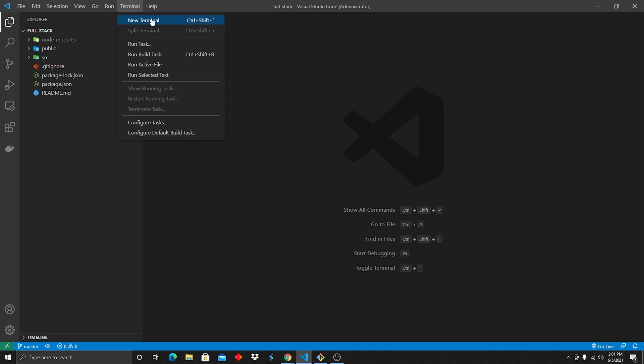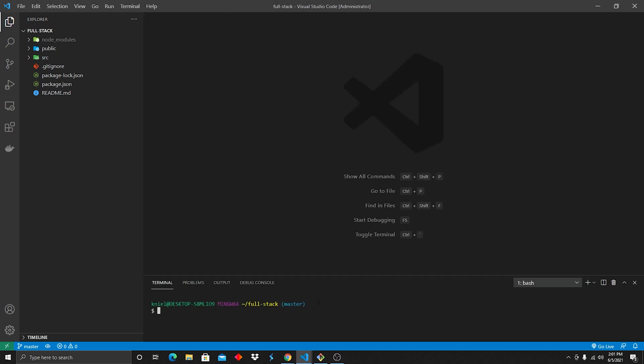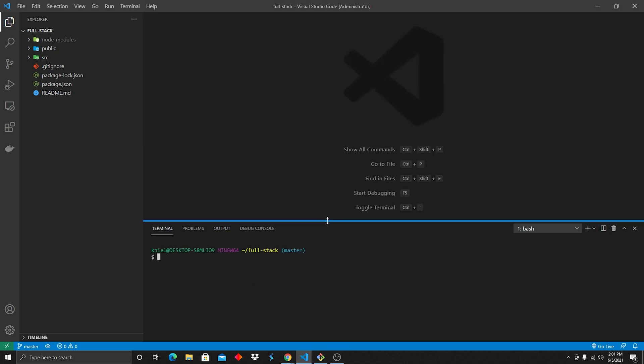Now, I'm gonna go ahead and open a new terminal, and before we even dig into any code, we're gonna install a couple packages. We're gonna do npm i express nodemon and cors, hit enter.